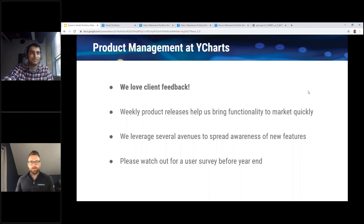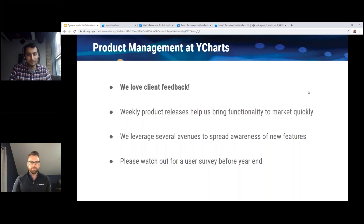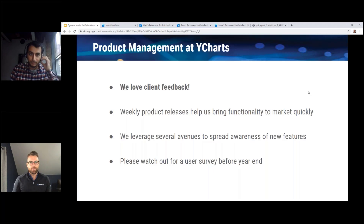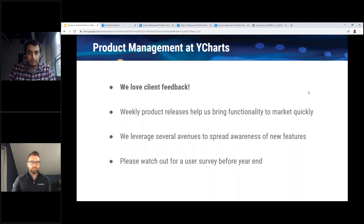Before we jump in, I want to talk a little about the broader concept of product management at YCharts. We really love your feedback — it is the number one force that drives our product direction and roadmap. If you aren't actively in touch with your customer success representative, or getting feedback to us through support tickets or our chat function, please do that. Here at YCharts we do software releases every single week, which brings new functionality to you very frequently, but it also means there's a ton of new features constantly hitting the website.